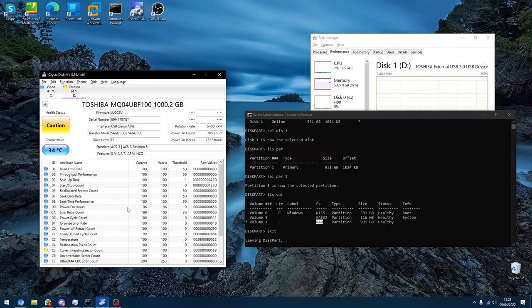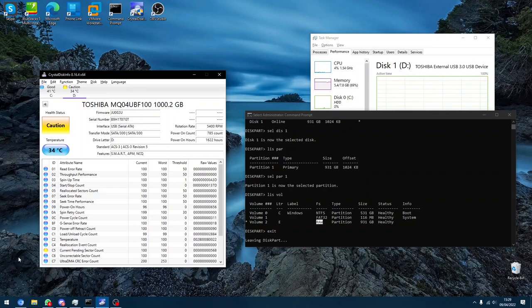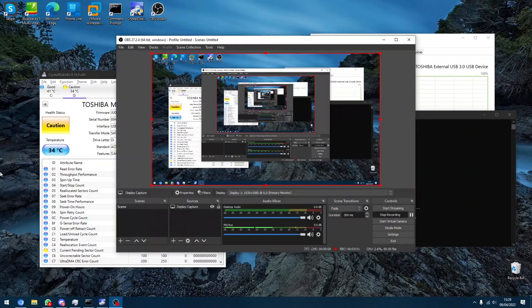But yeah, rest in peace Toshiba hard drive. Well, that's it from me, guys. I'll see you in the next video. Also, I'm really sorry I haven't been posting much recently, but I'll definitely try and post more. Bye!